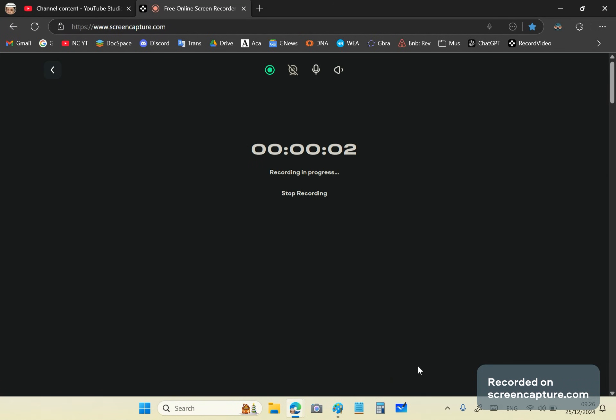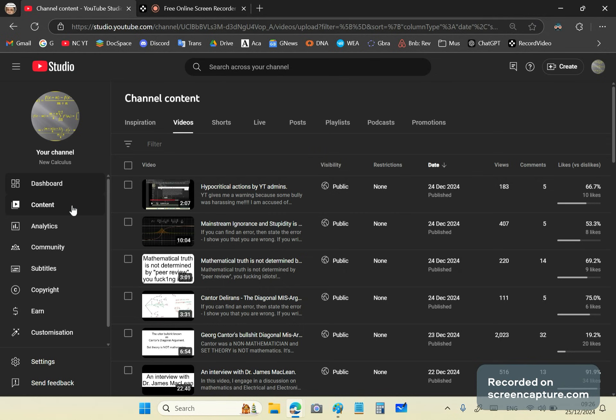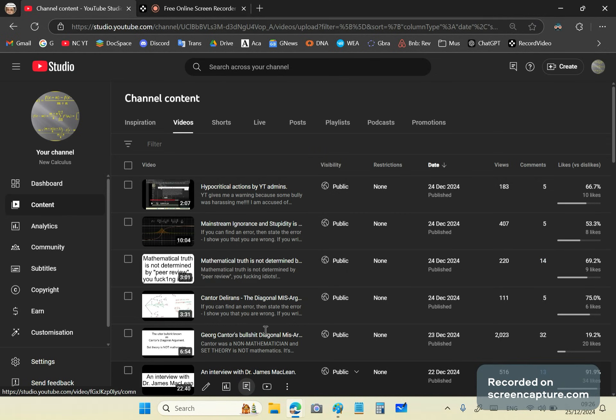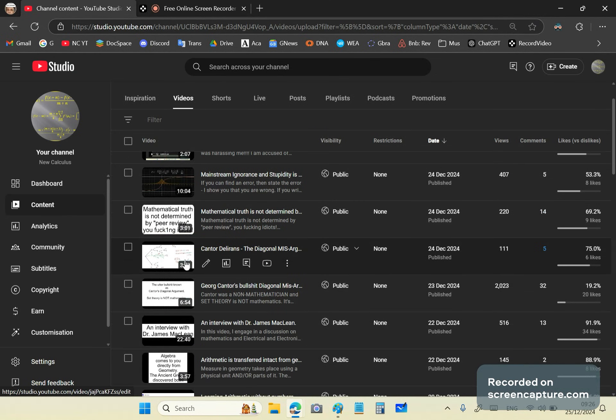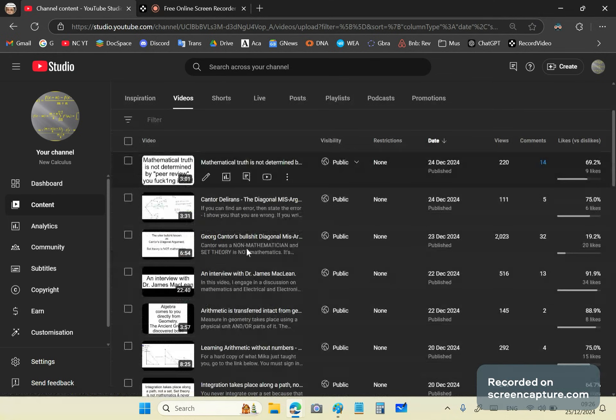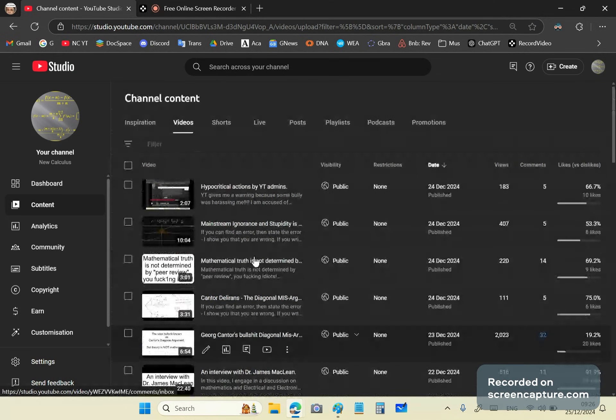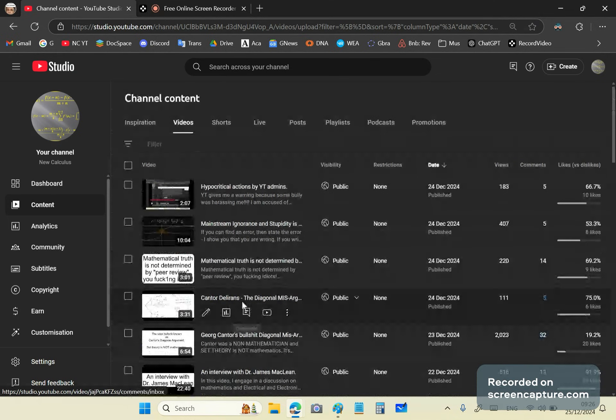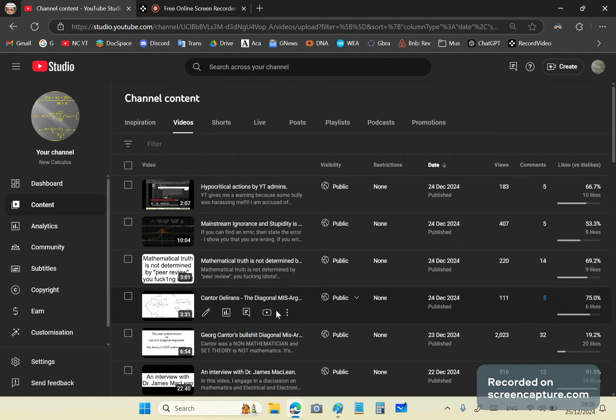Greetings and welcome once again to my new calculus channel. My name is John Gabriel. So in a few, I think two or three videos, I've been discussing the ridiculous non-mathematical ideas of George Cantor.